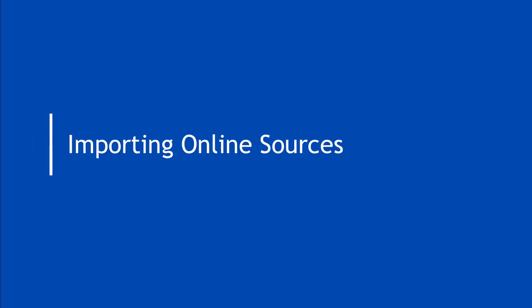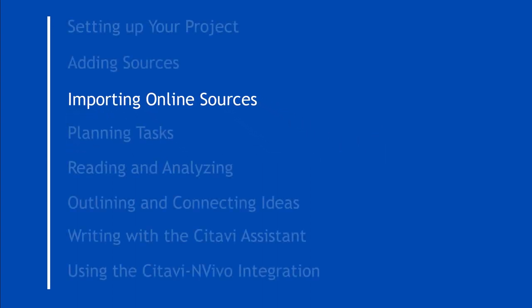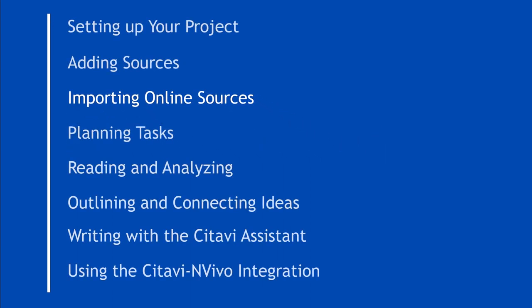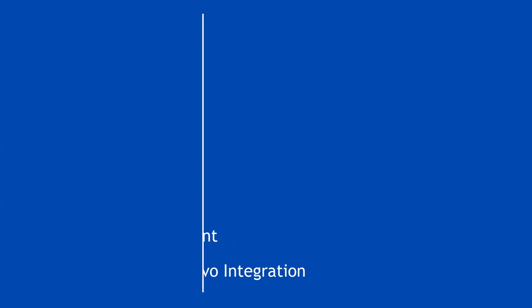You just learned how to add online sources to your Citavi project. Check out our other videos to learn how to do even more with Citavi Web.